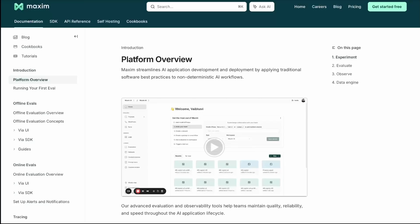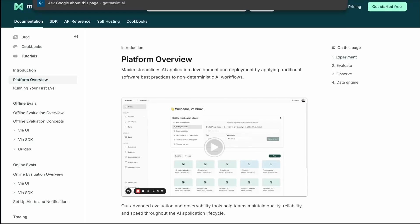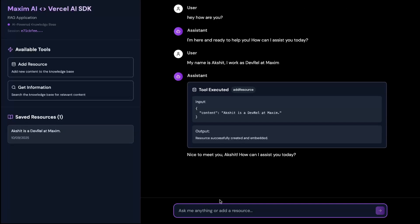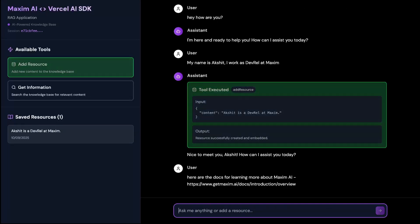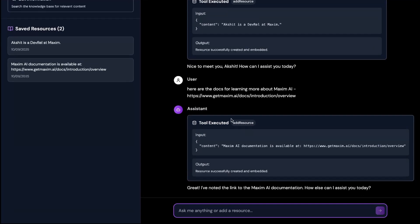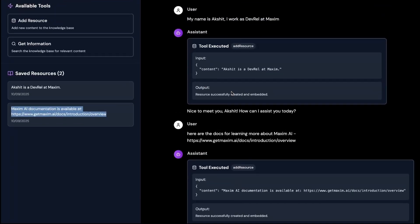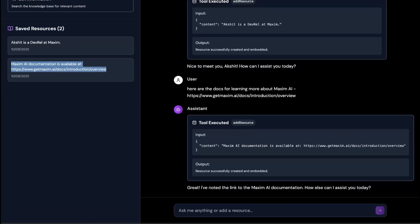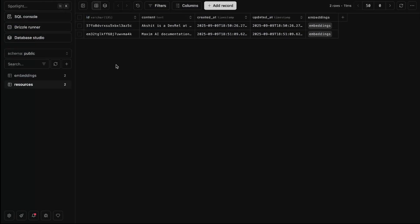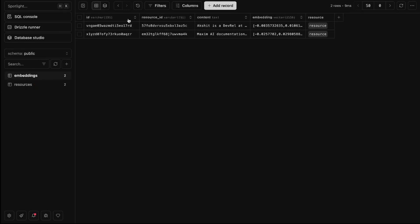Now I can copy the docs link to Maxim and say 'Here are the docs' and provide this link. Again, the tool got executed and it has added another resource. So this was the first resource, and this is the second resource which it found valuable and added to the DB. If I go to Drizzle Studio and refresh it, you can see the second resource is also added and we have the embedding for that.